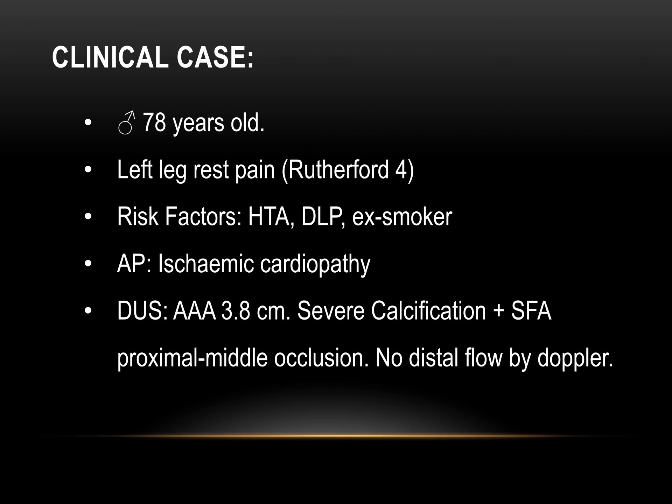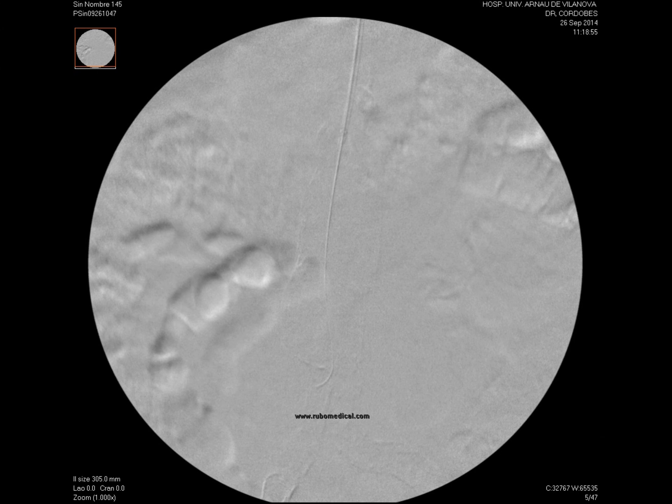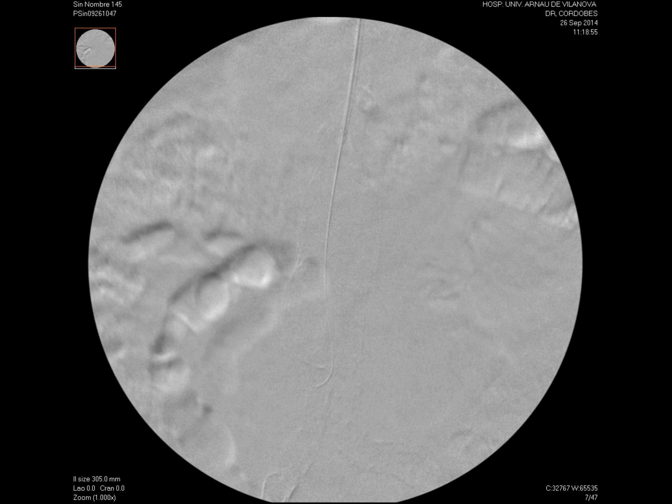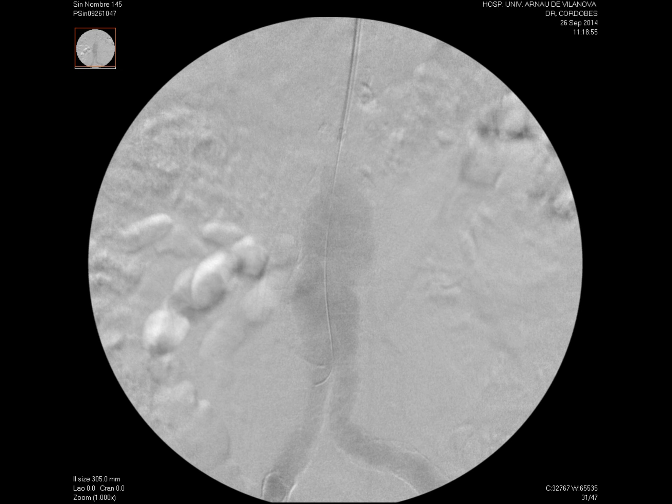The patient was a 78-year-old man with critical ischemia of the left leg presenting rest pain. He presented the usual risk factors, and the ultrasound study revealed a 3.8 cm abdominal aortic aneurysm, severe calcification of the iliac axis, and the superficial femoral artery. The study showed a critical stenosis in the proximal SFA and an occlusion at the distal SFA with absence of Doppler flow in the foot. The patient had a very closed iliac bifurcation with extreme calcification, so we decided on a brachial approach to treat the lesion in the proximal SFA as well as the distal occlusion, avoiding the contralateral route given the complex bifurcation.